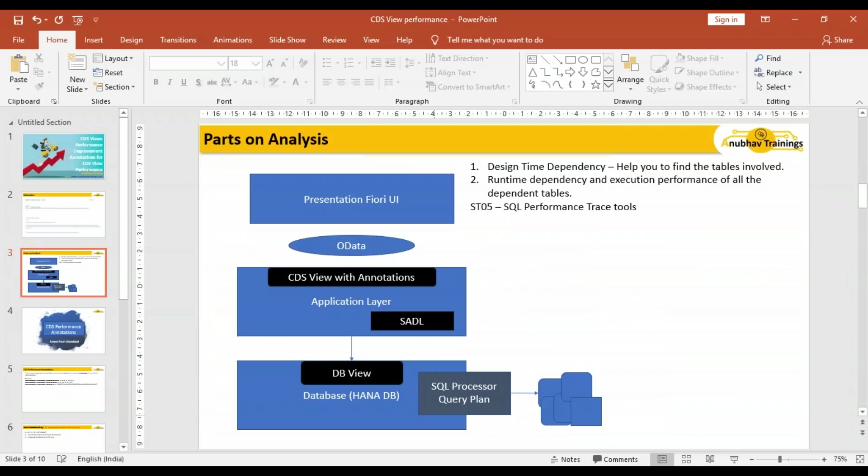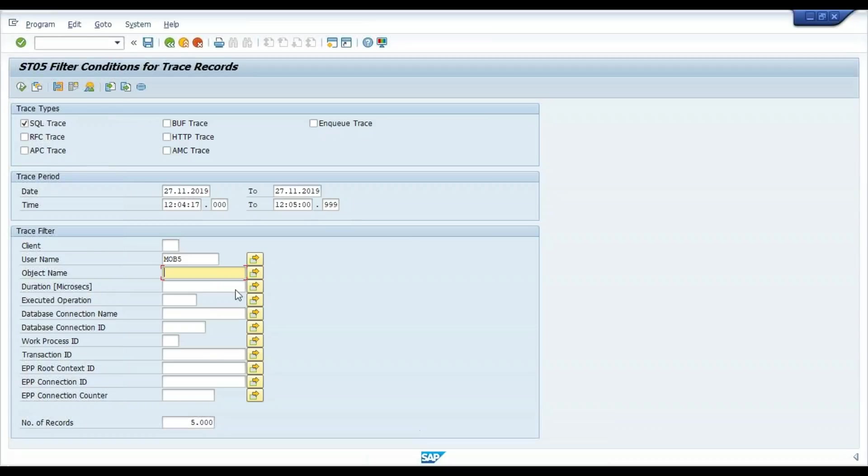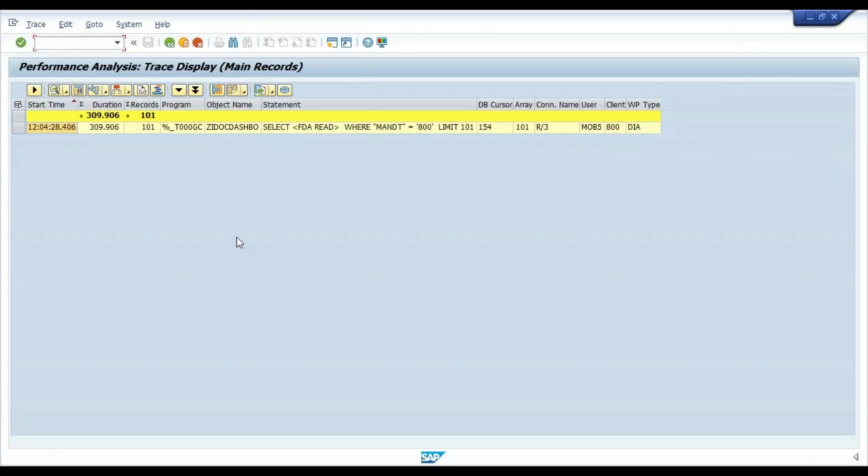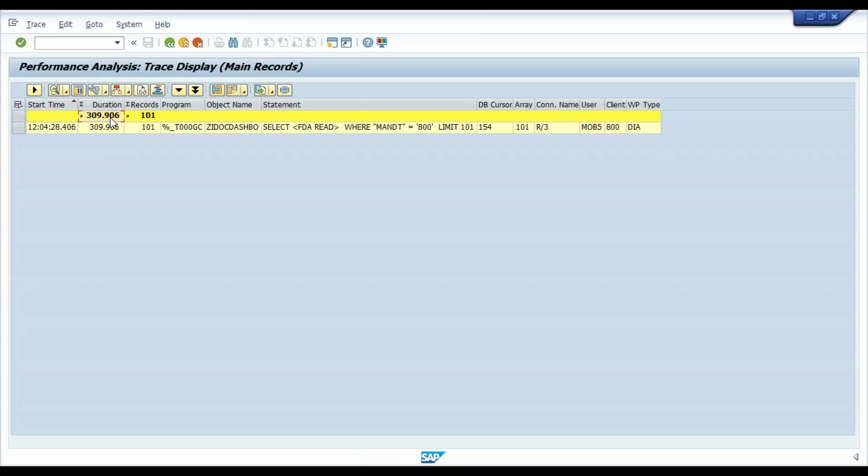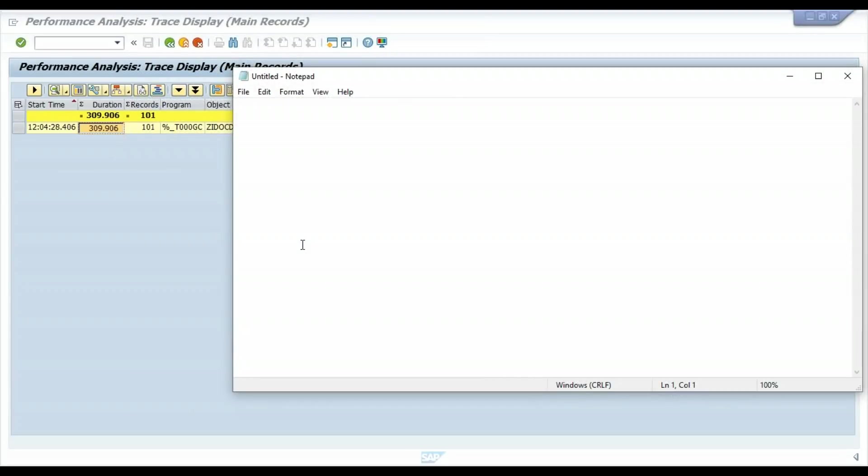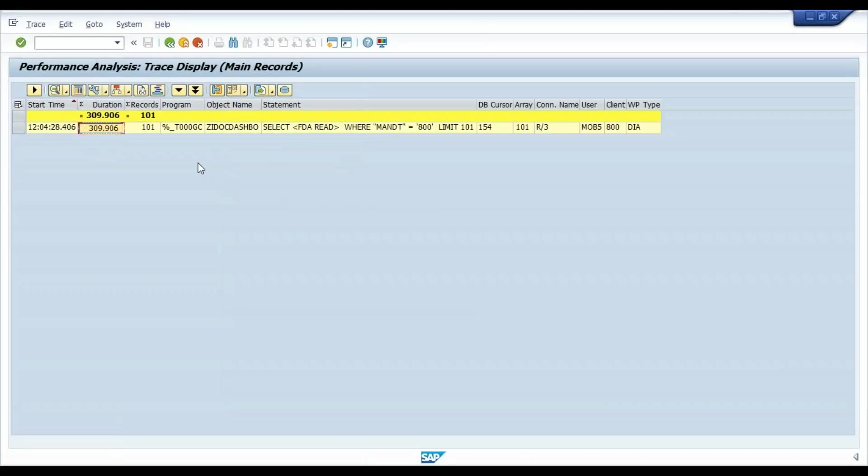Let's go back. I will go to display trace and give my object name here to filter—because if you just say execute, you'll see so many entries. But my scope is only this particular CDS artifact. I will copy this name and put it here. Let's execute. There you go. You can see the total time taken to execute this is 309906 microseconds. Remember this number is quite important because we will be comparing it next time. I'm going to note down this number in a notepad file. The total duration it took was this much. I'm going to save that.